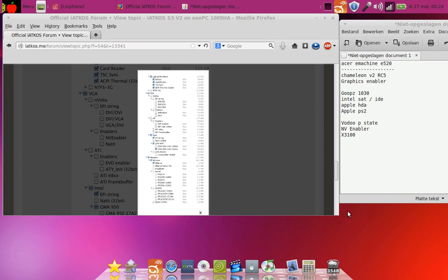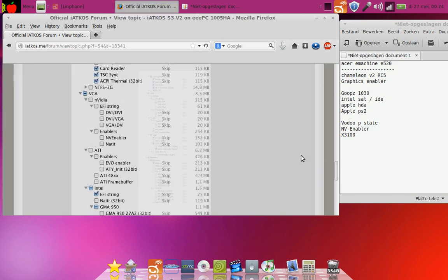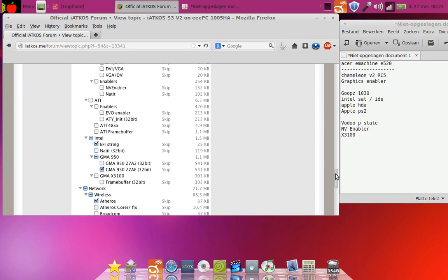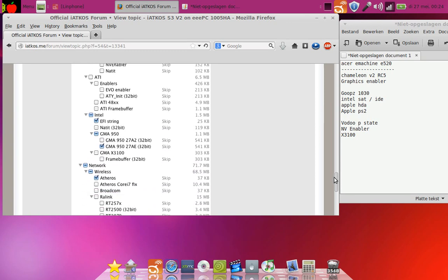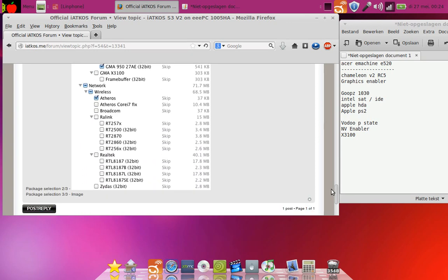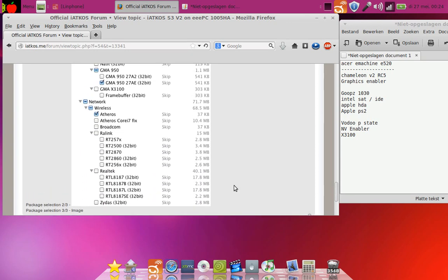And we also see a driver in here, but if we select the driver it won't work. So for the wireless, you can select Atheros but the Atheros won't work.